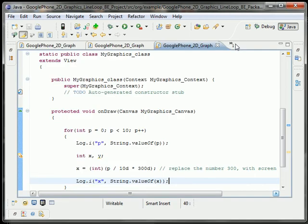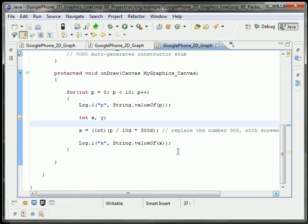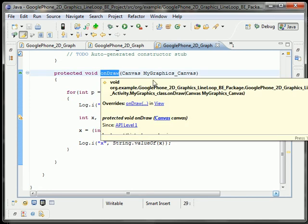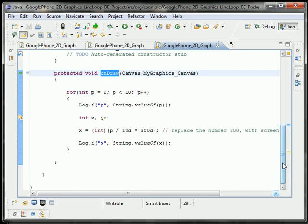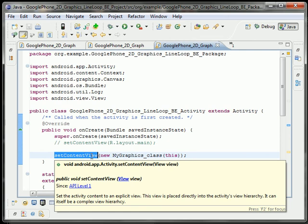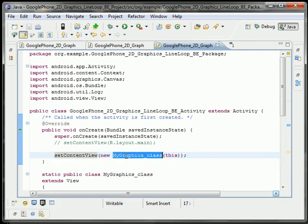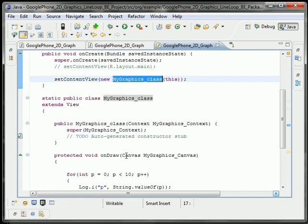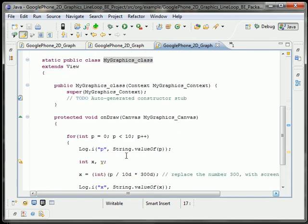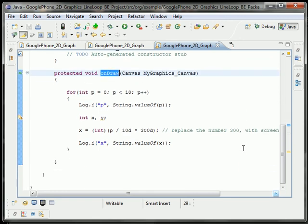So now let's work our way back into the onDraw function. Remember that this is the same onDraw function that gets invoked by the setContentView. We're basically binding our graphics class to the Google Phone app and waiting for the onDraw function to occur. In this example it happens right when the application starts.